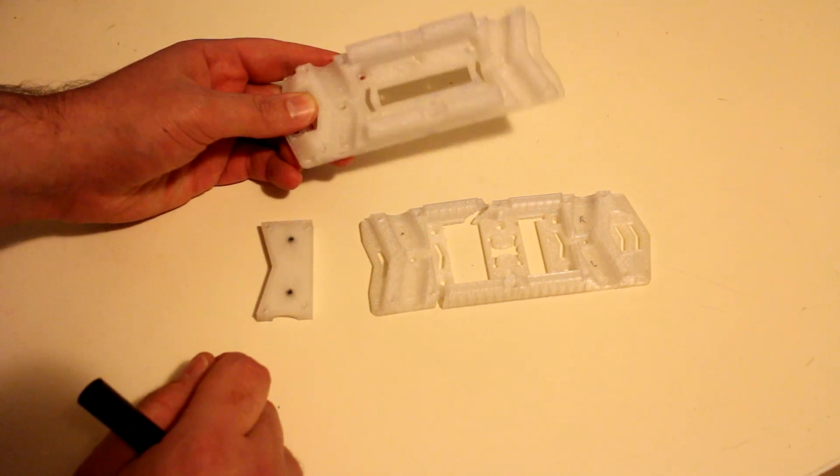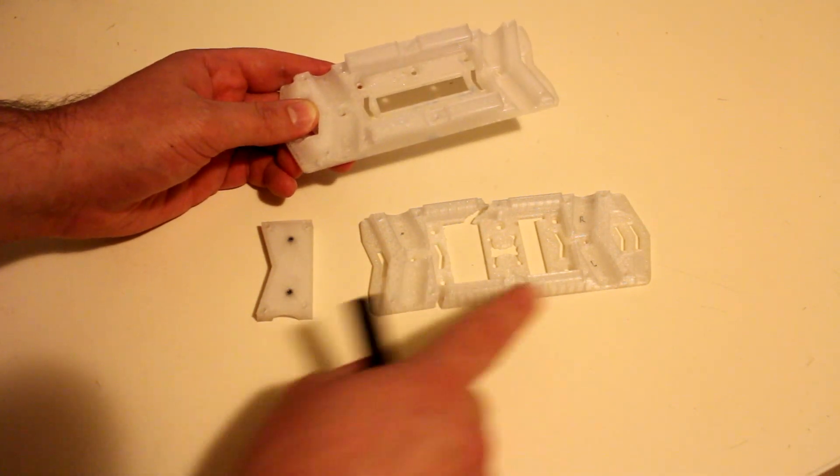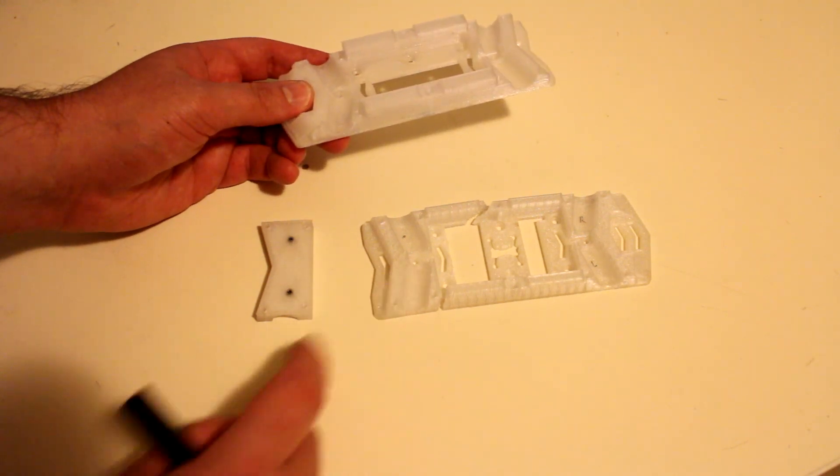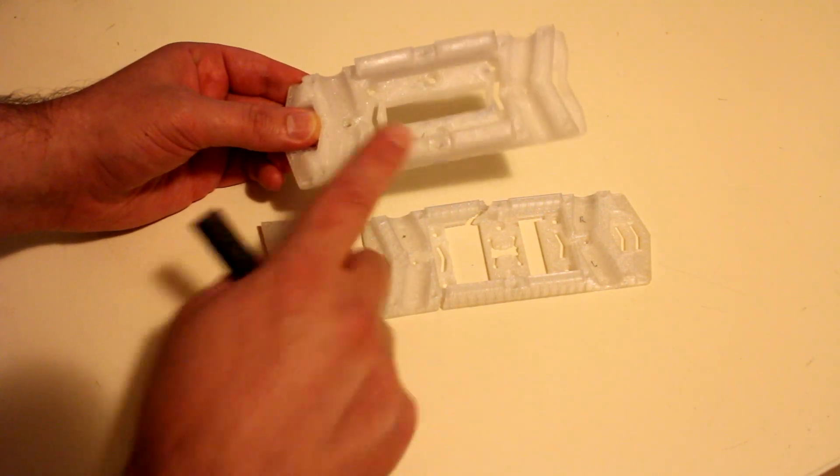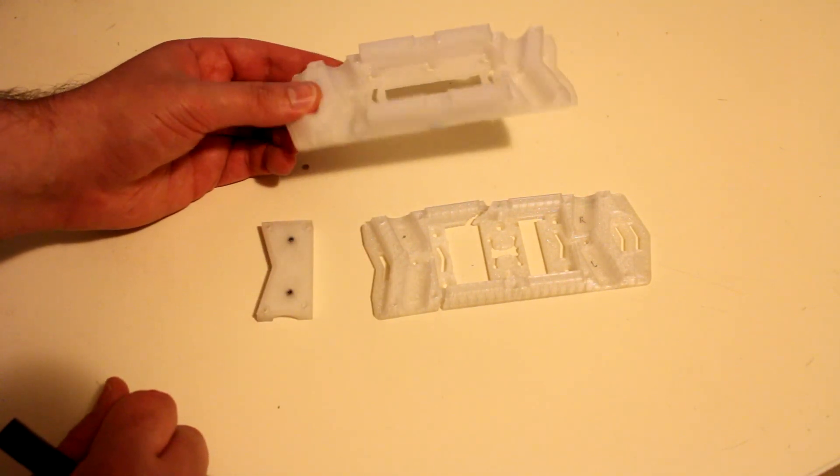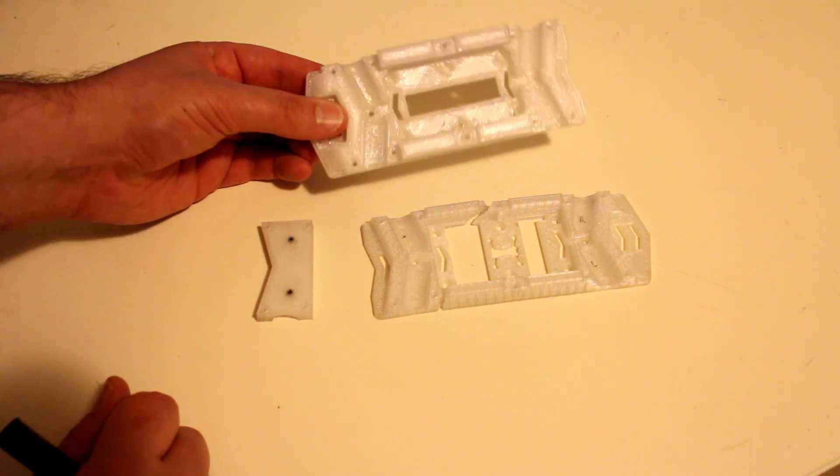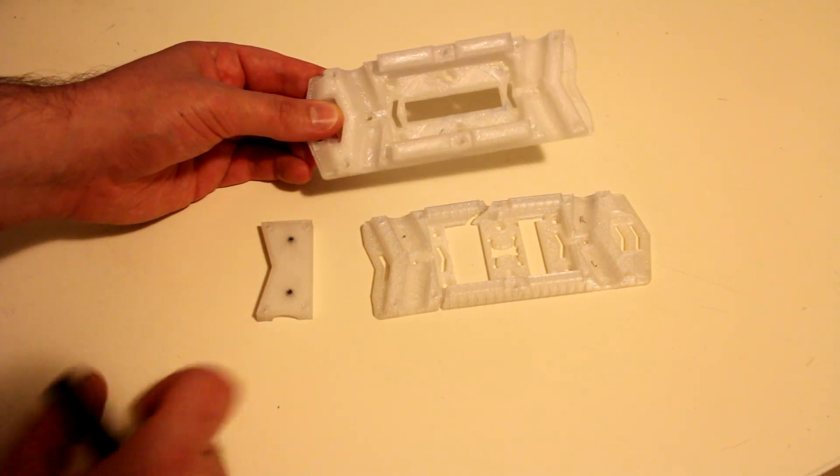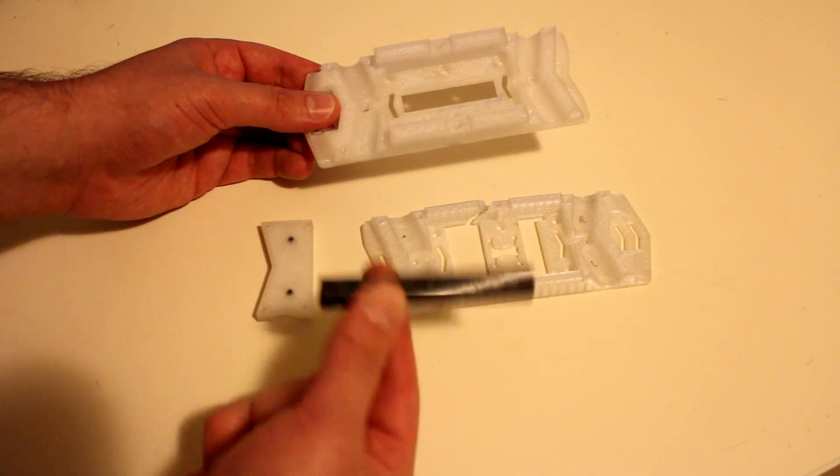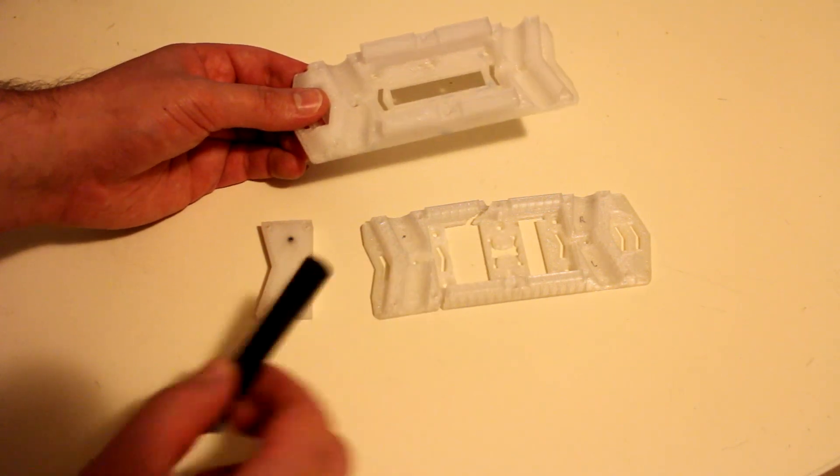The only downside to that is where this base here weighed approximately 28 grams, this base here weighs 50 grams. That's quite an increase in weight purely to house a carbon fiber arm.